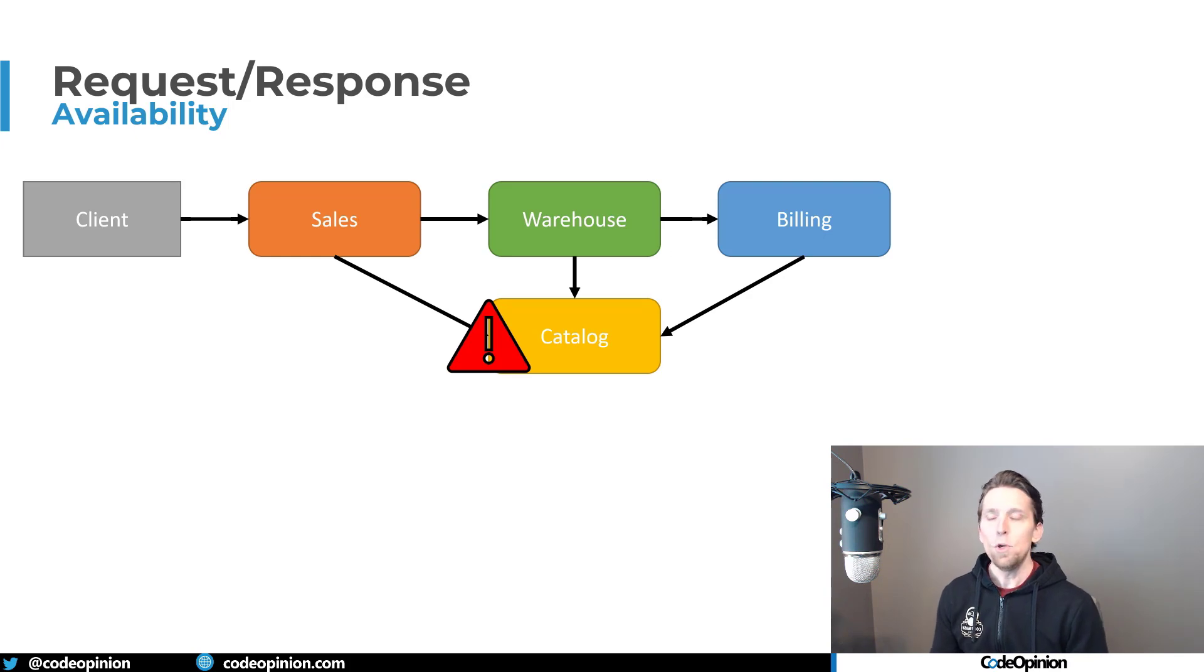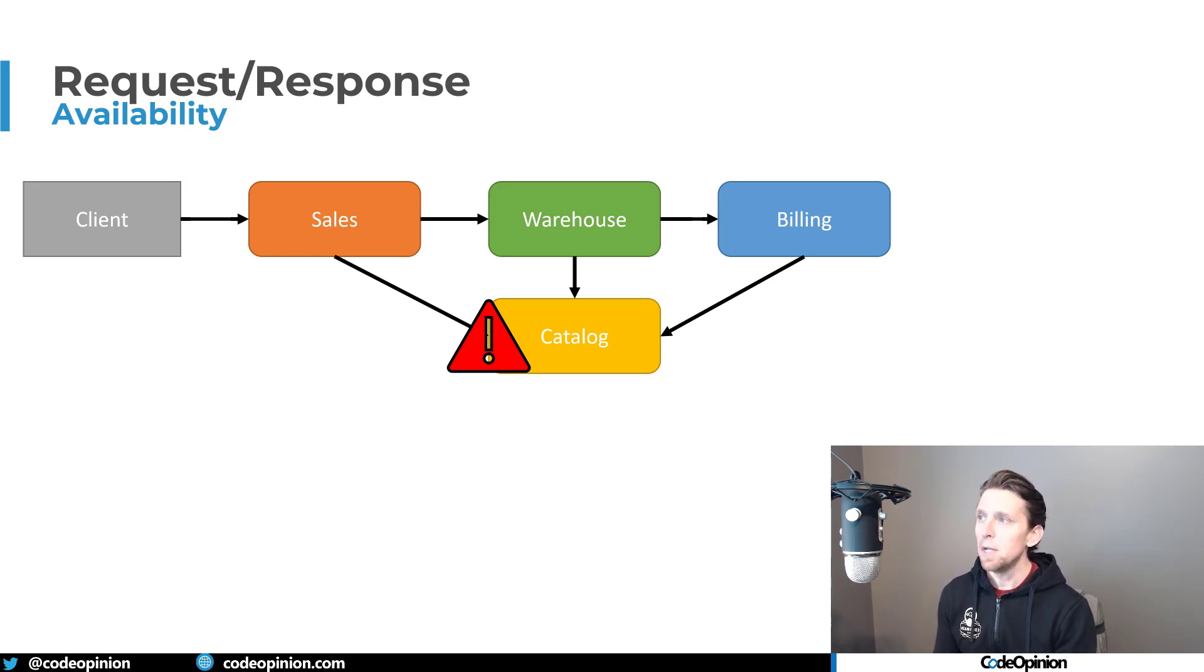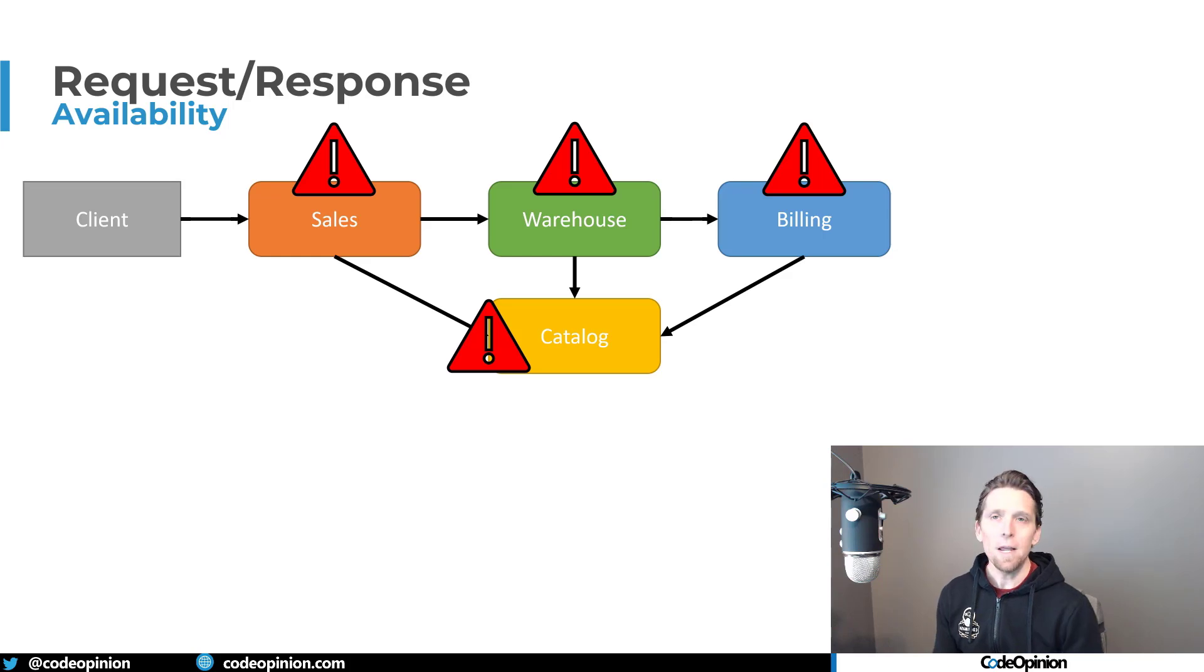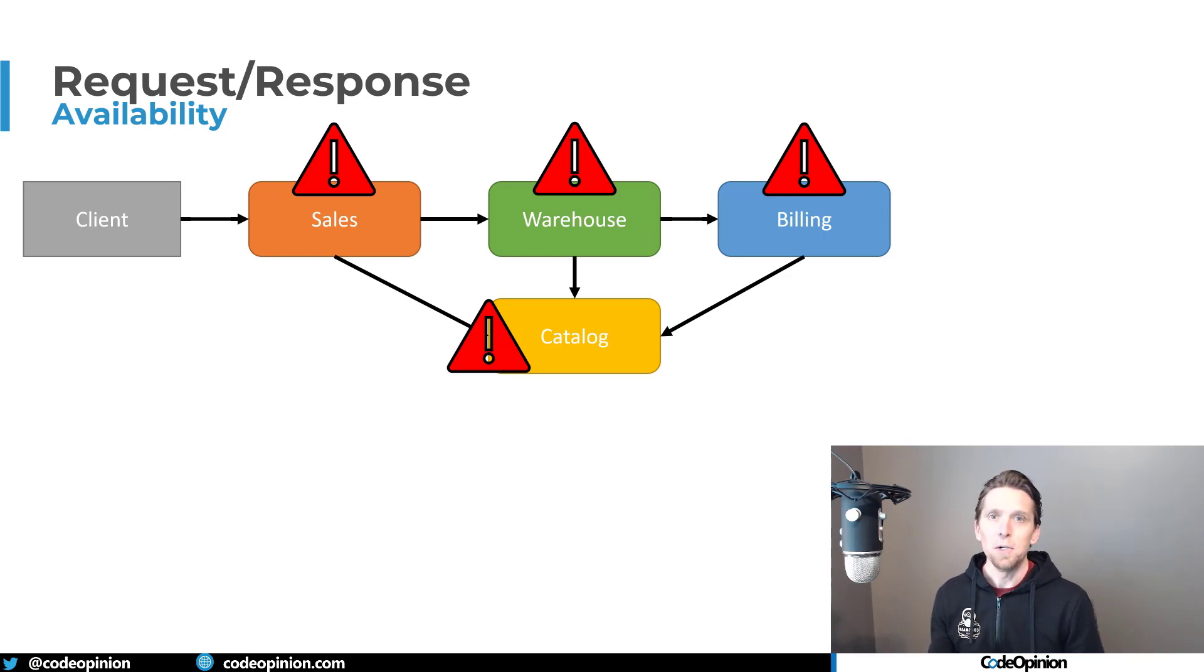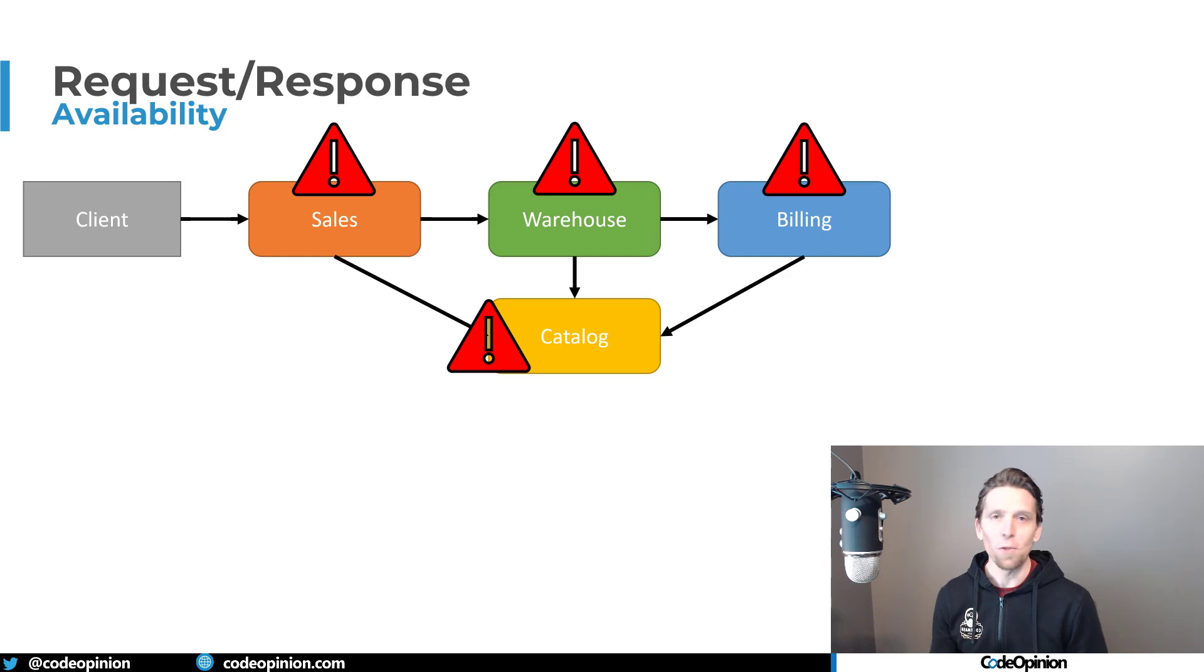Well, what happens if the catalog has an issue? If you have no recourse, if that has a particular issue, then the reality of it is everything's on fire, nothing's going to work. So if one service is down, all the services are down.